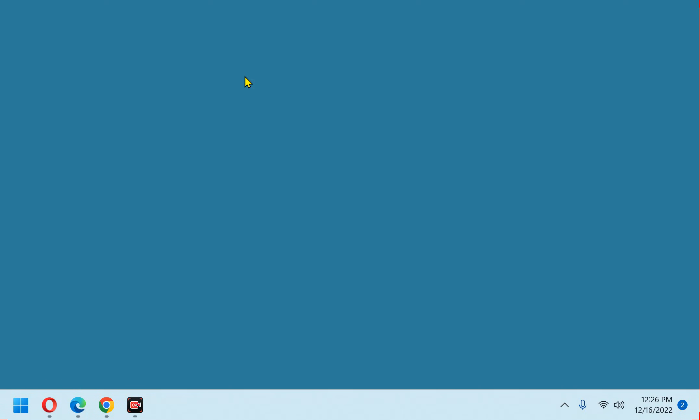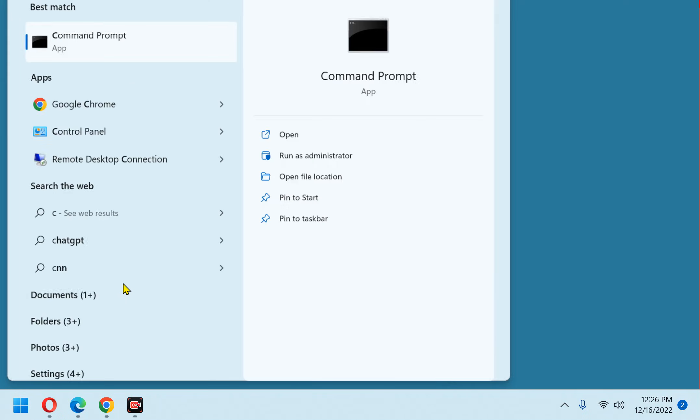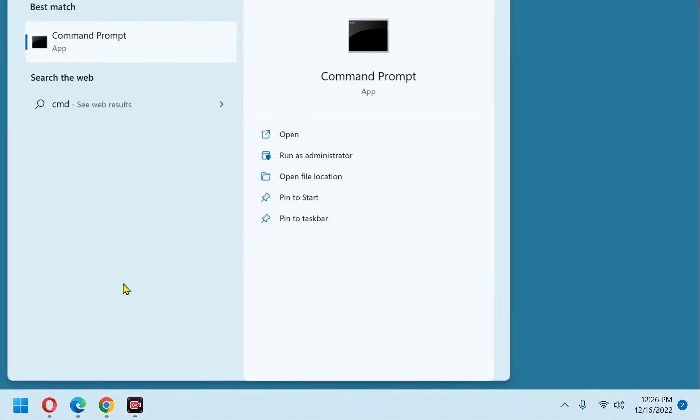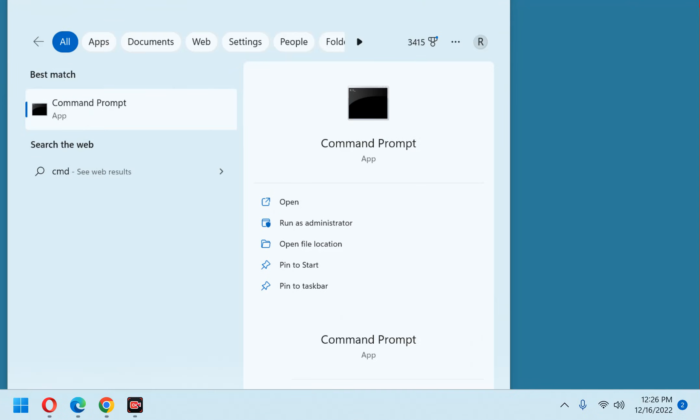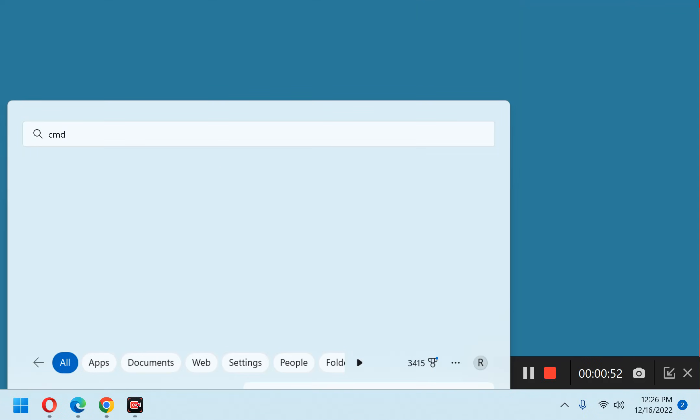First, click the start button and type the letter CMD into the search box. Now right click on command prompt and click run as administrator.